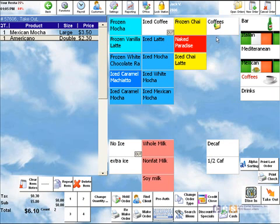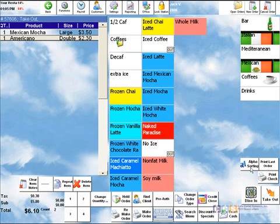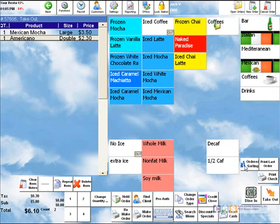If you have a really big menu and have a hard time finding items, you can alpha sort the menu and it puts items in alphabetical listing. Or if you press the button again, you're back at ordered sorting.